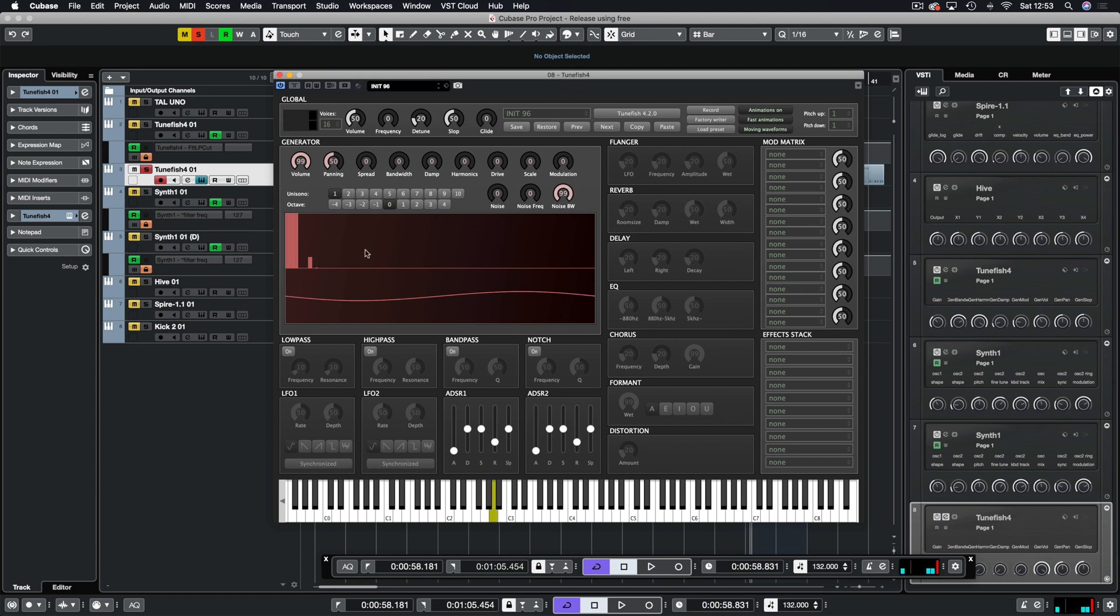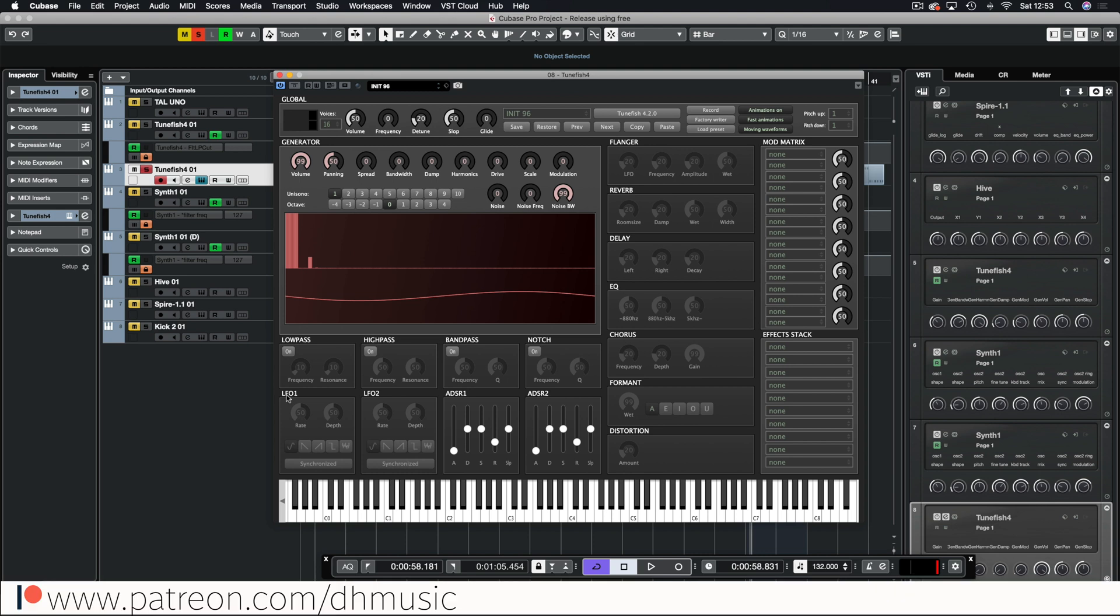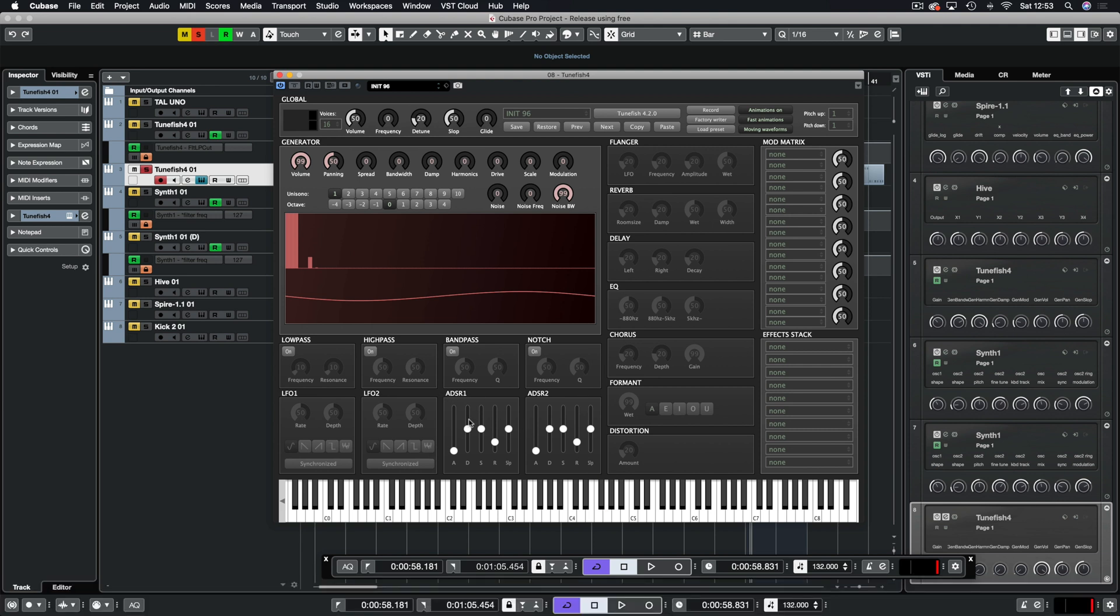Finally down at the bottom before we get on to the rest of the synth we have our shaping tools. We have a low pass, high pass, band pass and a notch filter. Then we have an LFO times two which can be controlled by adding them into the mod matrix and then two envelopes. The envelopes aren't connected to anything at all until you put them through the mod matrix. It's not like a conventional synth where it's all connected up with one of the envelopes already controlling the volume.